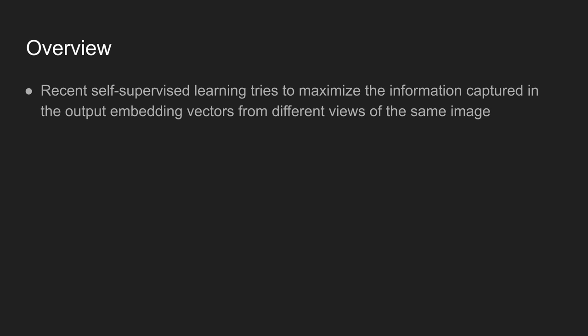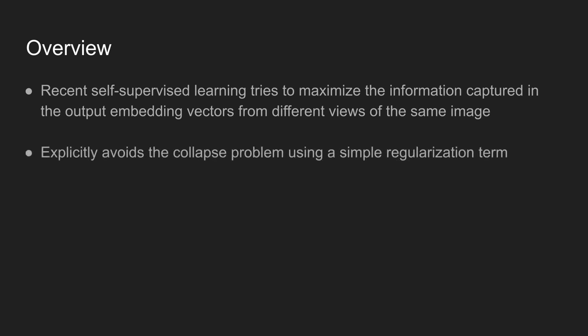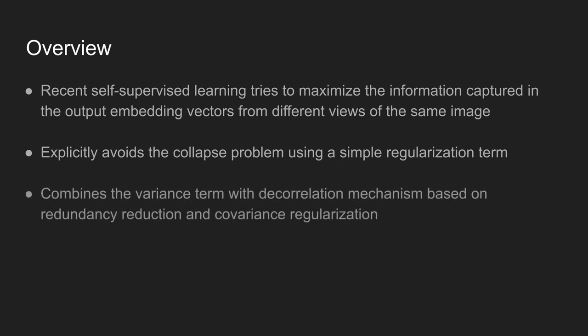The authors in the paper use a simple regularization term to avoid the collapse problem in training the network. Three principles are introduced to achieve this: variance, invariance, and covariance.